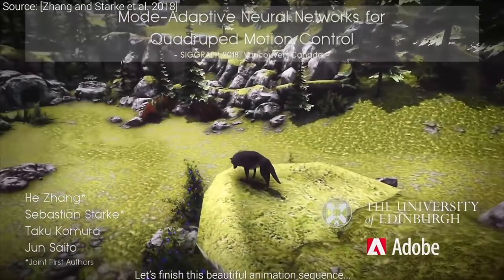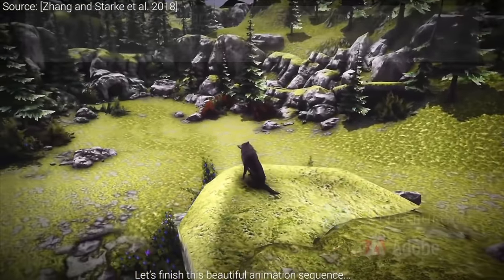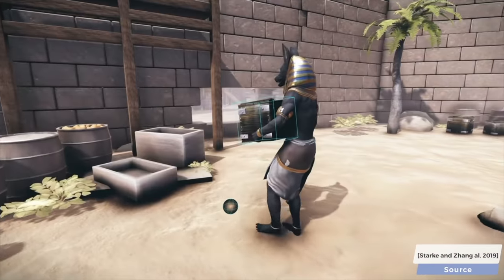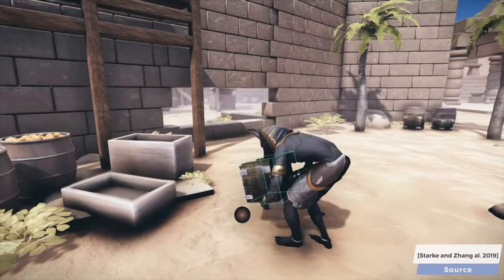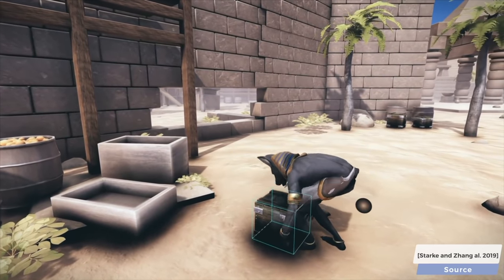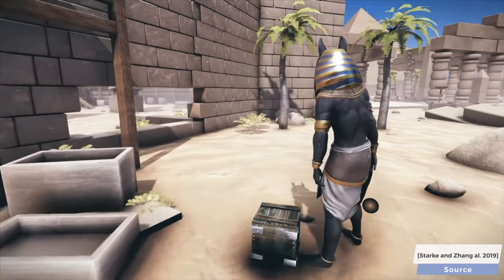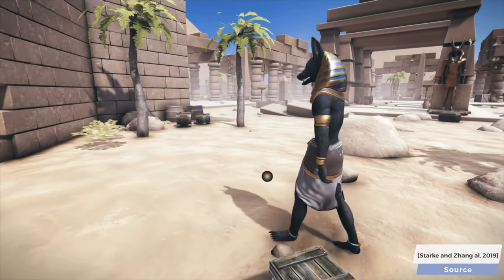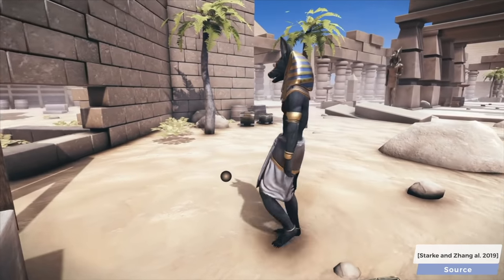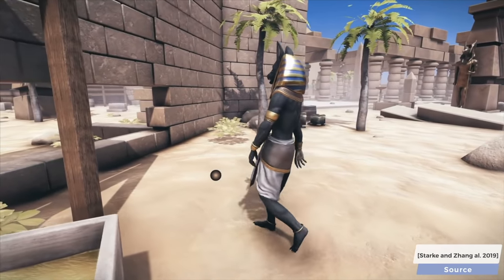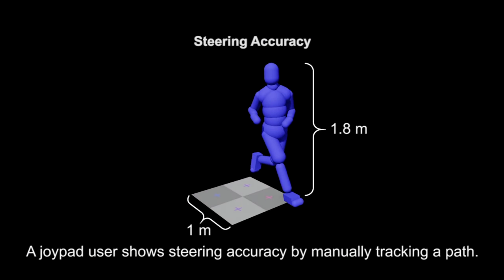So, is it possible to create something that reacts to our commands with the controller, looks good, and also adheres to physics? Well, have a look.